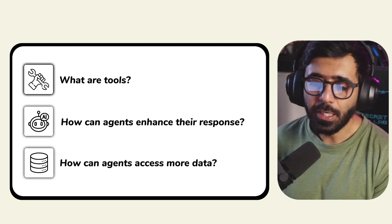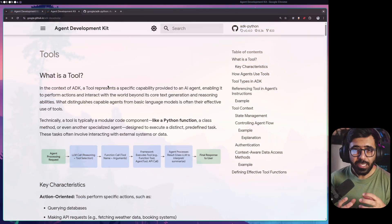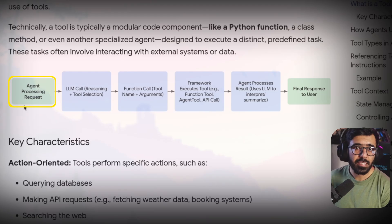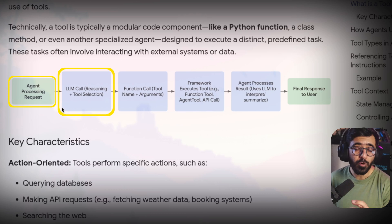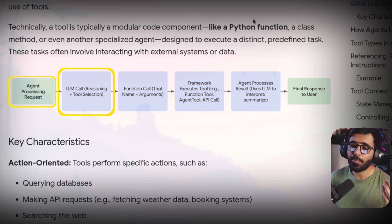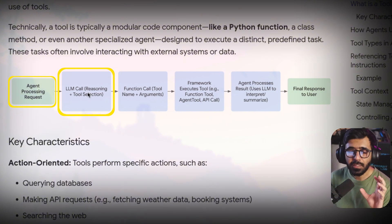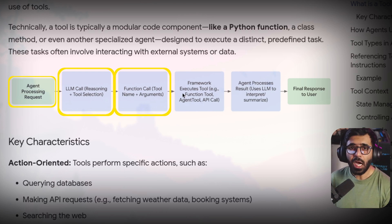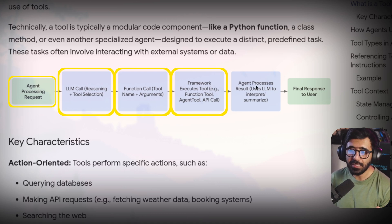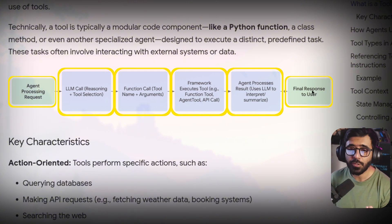So let's quickly talk about what a tool is. A tool is something like a Python function or something that's built into the Google Agent Development Kit that your AI agent can call. Once the user asks a question it goes through the large language model first. The LLM decides which tool to call based on the question — you can think of a tool as a Python function call. After the tool responds, the framework passes that to the LLM to summarize and then sends the response back to the user. That's how the whole process works.